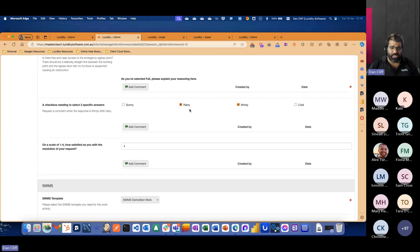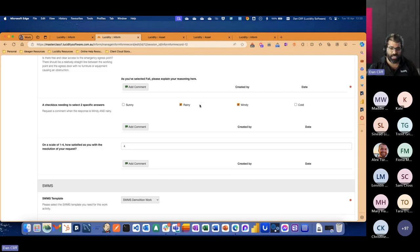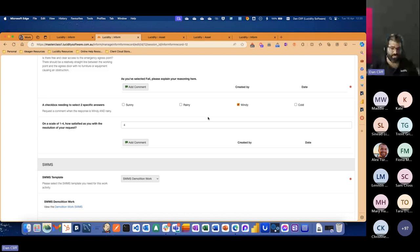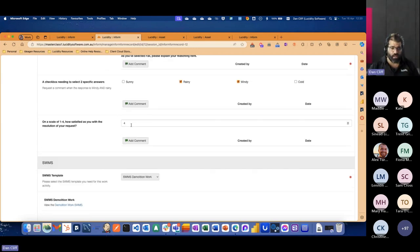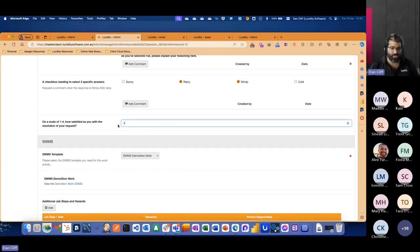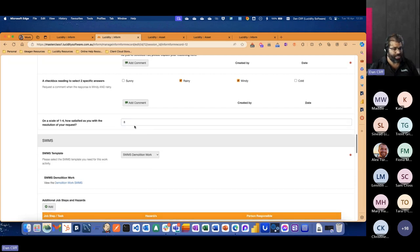With our checkboxes, we've got an additional option to select either any one of the responses or pick multiple responses, meaning we need to have everything selected. In our example, we actually set this up to only display if the checkboxes were rainy and windy. So if I deselect rainy, we lose that comment field there. Likewise, with our number field, this was set for four or under. So if I change the score, it's going to hide that comment field.